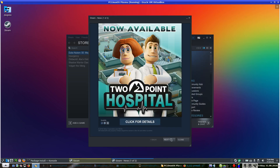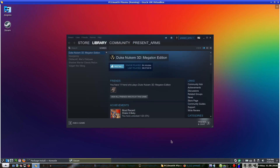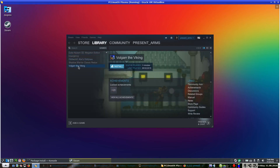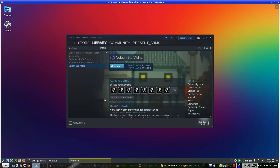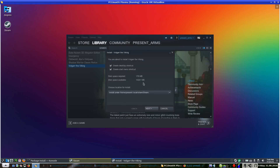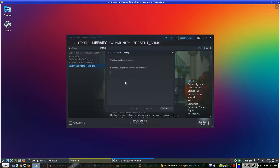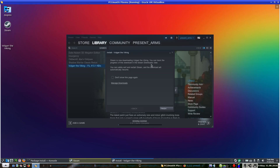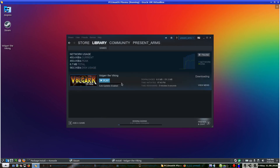Two Point Hospital was reviewed by another YouTuber who said it was much like the Theme Hospital of Bullfrog days, and it is really good to play. So anyway, that is Steam up and running. I can go to install any of these — update page, recent news, and so on. If I go to install, it says to limit disk space required, go next — creating local file settings — Steam is downloading. You can track the progress in Steam Downloads view, you can safely exit and restart Steam and the download will automatically resume. You can go to Manage Downloads, and there it is.